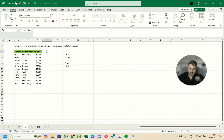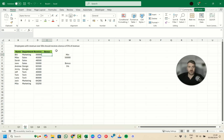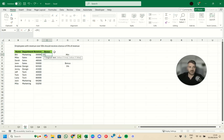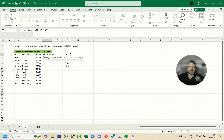We add a 'Bonus' column and use a simple IF statement. We press equals, type IF, open parentheses, and our logical test checks if the revenue cell is greater than our minimum cell. Because we'll drag the formula down, we lock the minimum cell reference with F4, which adds dollar signs before the column and row to keep it fixed.